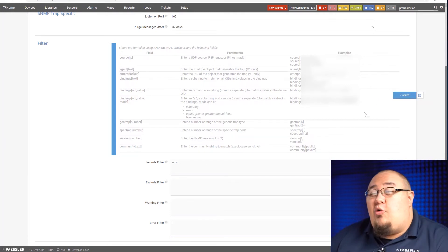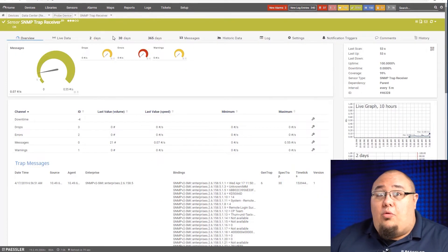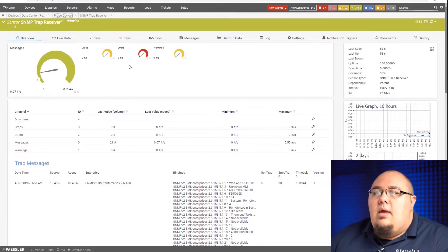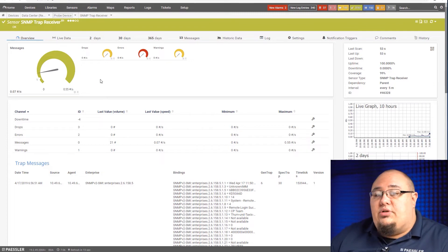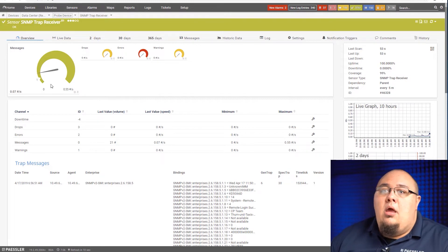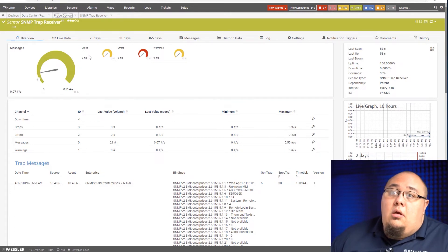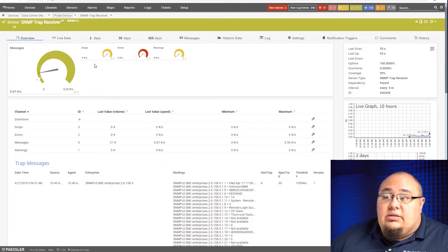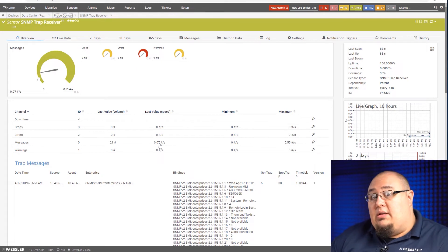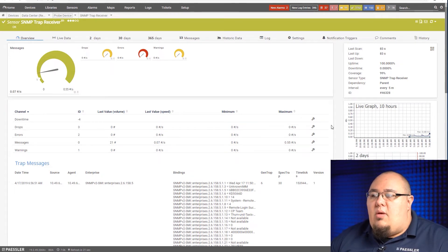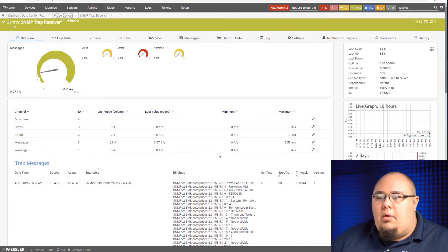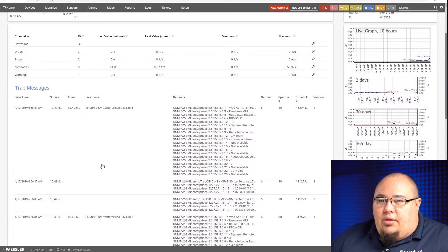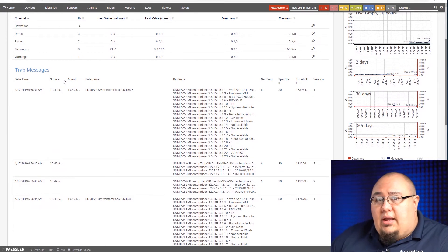Instead of creating an extra one here, I'm going to come over here to my functional one for this device. So you can see here, this is what the SNMP trap receiver sensor will look like when it's up and running and receiving messages. The first channel I have here is the total number of messages coming in, any drops, any errors, and any warnings. Down here you'll see it just repeats that, but in table format so I can see the last volume, the minimum and maximum, things like that, just like for every sensor channel in PRTG.